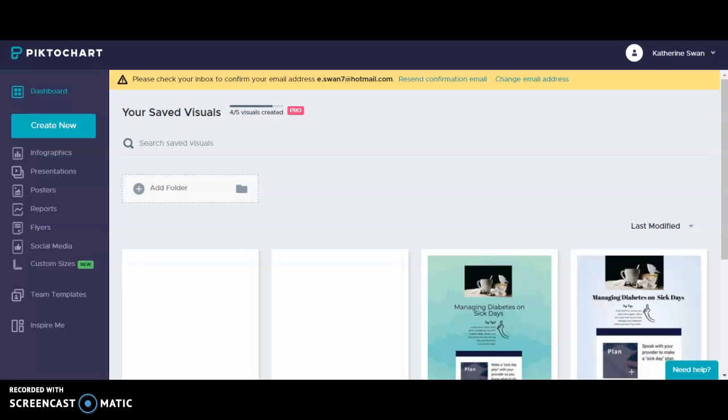Piktochart is a really easy to use tool to create infographics, posters, presentations, reports and flyers, everything listed in the dashboard on the left side of the screen. There's a free version which is what I'm using and it has a really impressive amount of templates and graphics to choose from, but you are limited to five visuals.